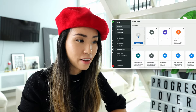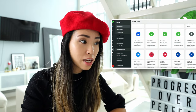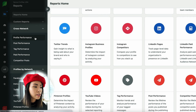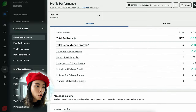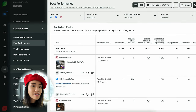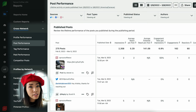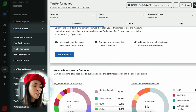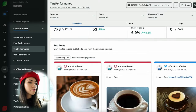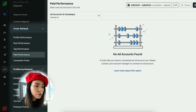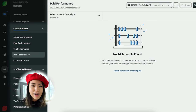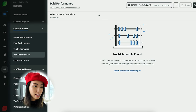For example, the cross-network report allows you to compare performance between different platforms. In the profile performance report you can see a high-level overview of performance across Instagram, Facebook, and Twitter. In the post performance report you can see a high-level overview of performance at the post level between different networks. In the tag report you can get an overview of your inbound and outbound tagged messages to analyze volume, performance patterns, and campaign effectiveness. If you run paid social campaigns like Facebook ads or Instagram ads, you can also see detailed analytics in the paid performance reports across different networks to identify top-performing campaigns and optimize future ad spend.